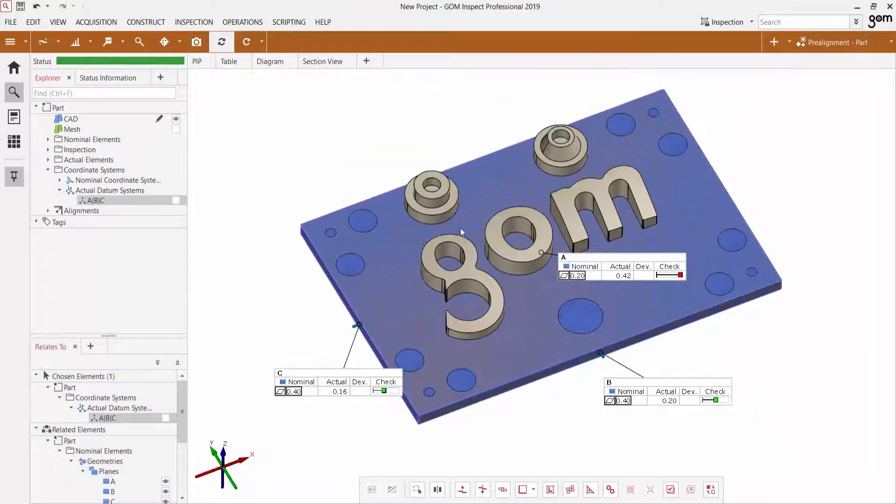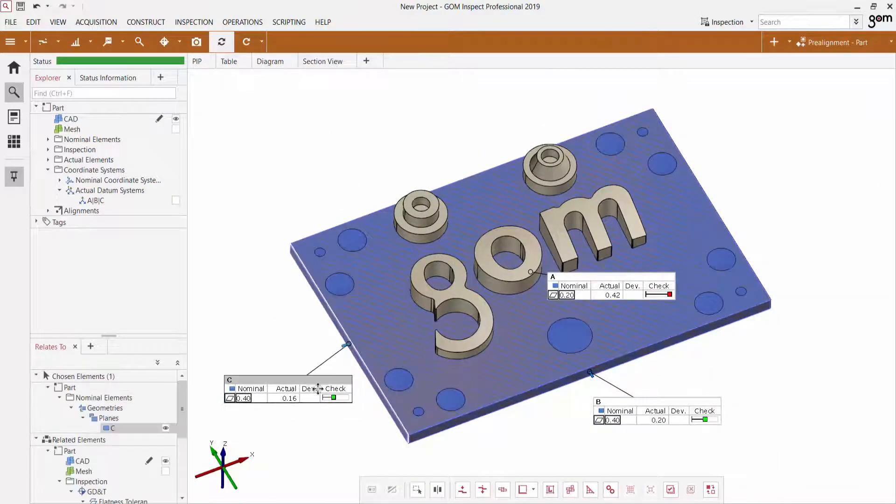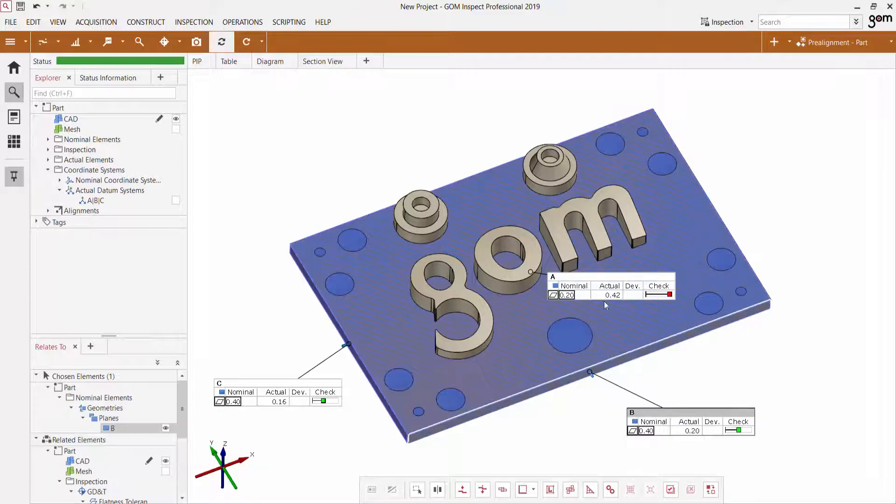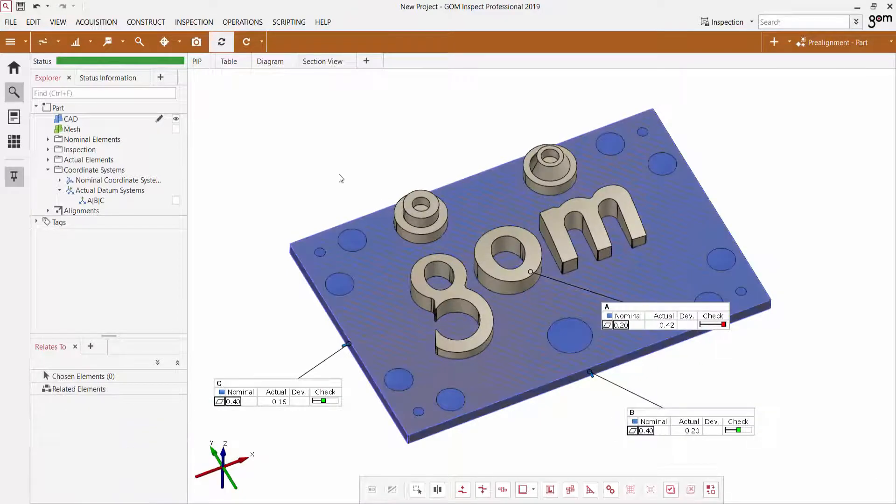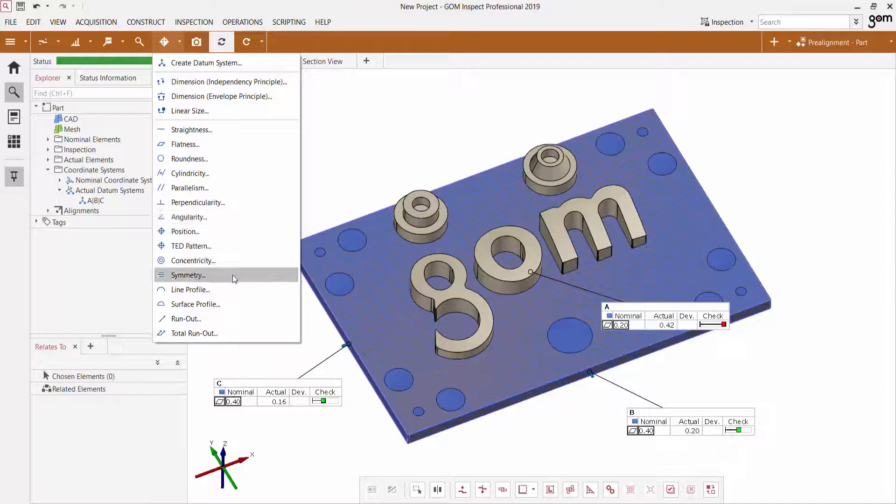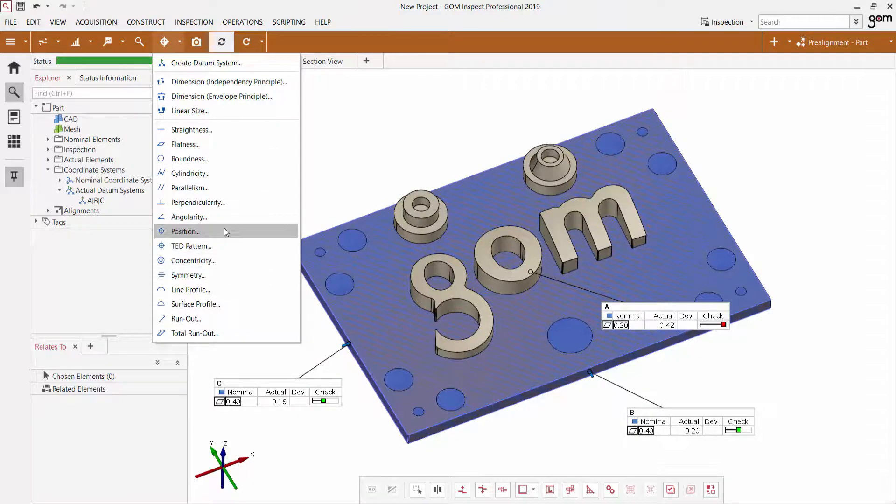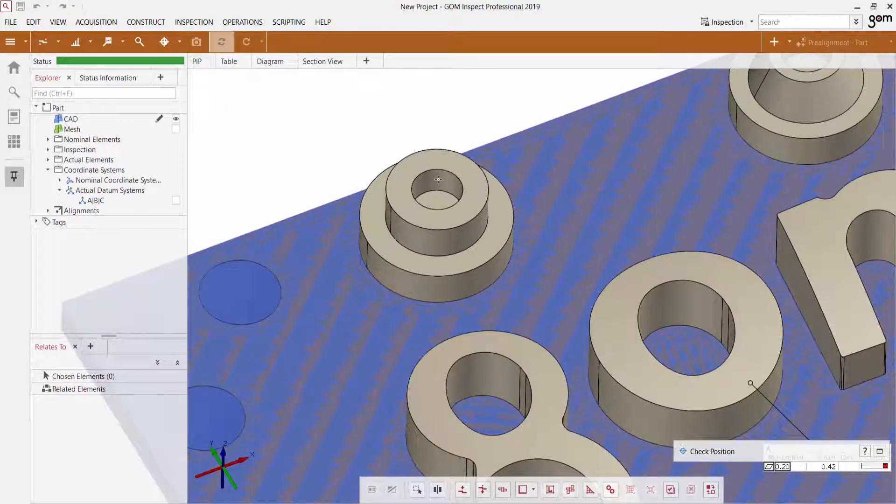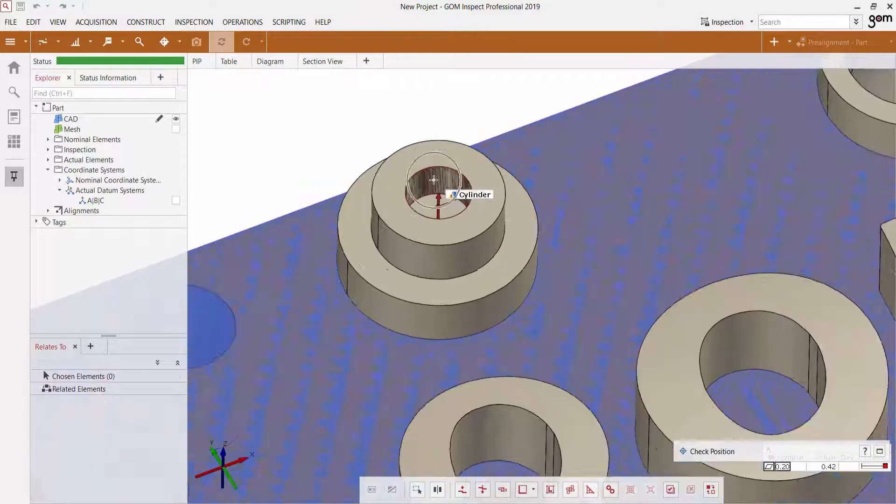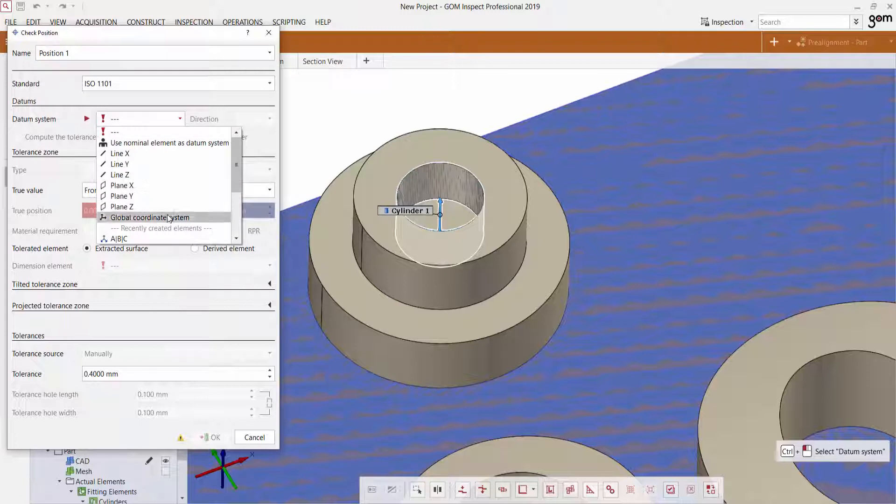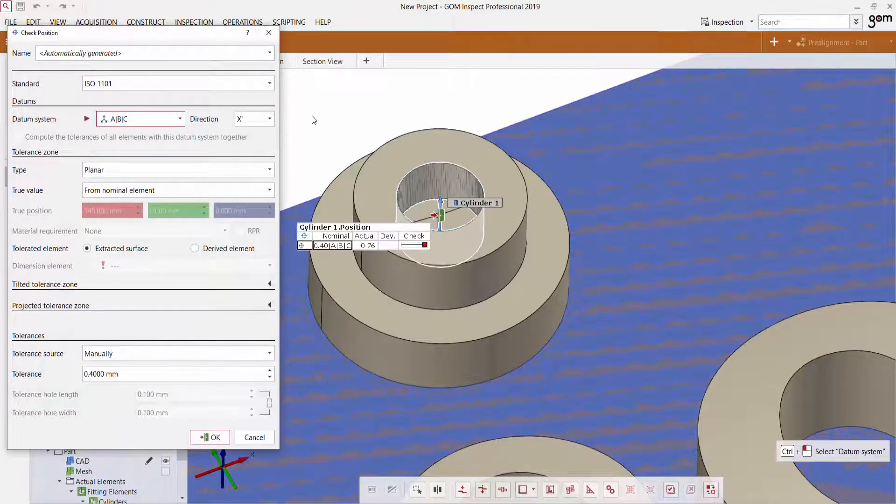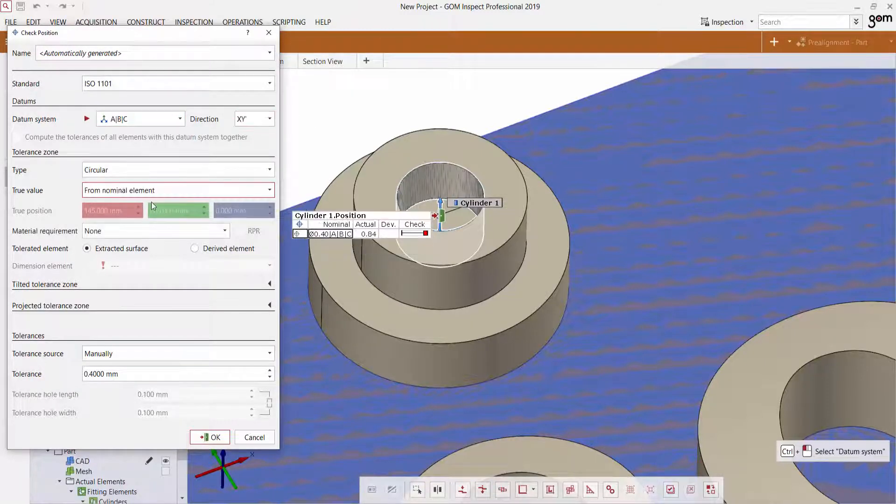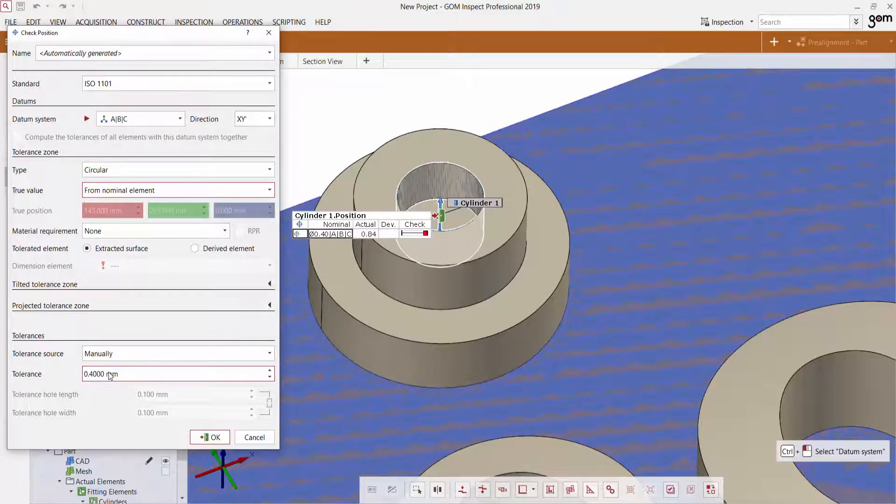And we can use this datum system to create a new GD&T inspection for position. So I'll go to the menu again, select the position option. I'll select the inside of this cylinder here. We'll use the A, B, C datum system that we just created. This will be a circular element. And I can apply a tolerance here.